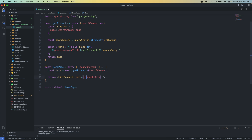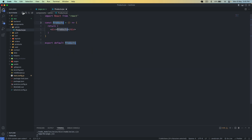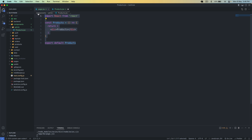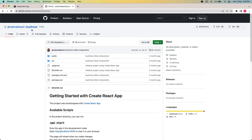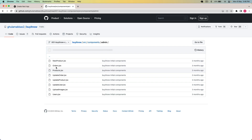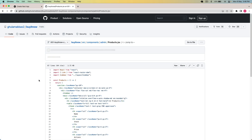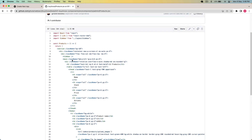I pass this data to my component. Now I have to create a products component for the admin. I go to my components folder, create a new folder called 'admin', and in that create a file called products.jsx. I go to my Chrome browser and find the file on my Git repo — source, components, admin, products.jsx.